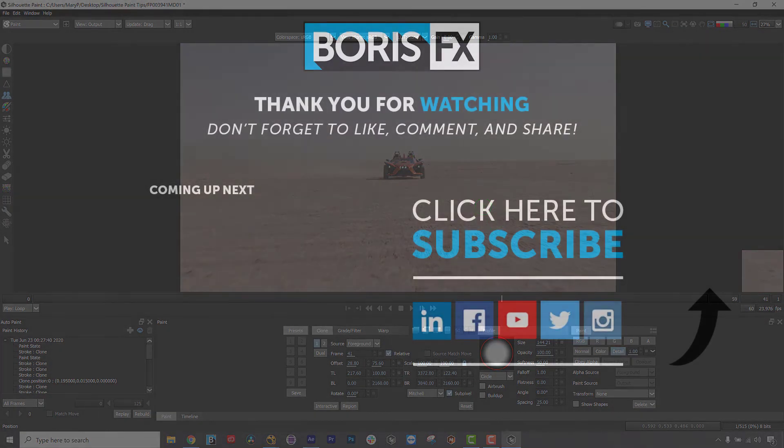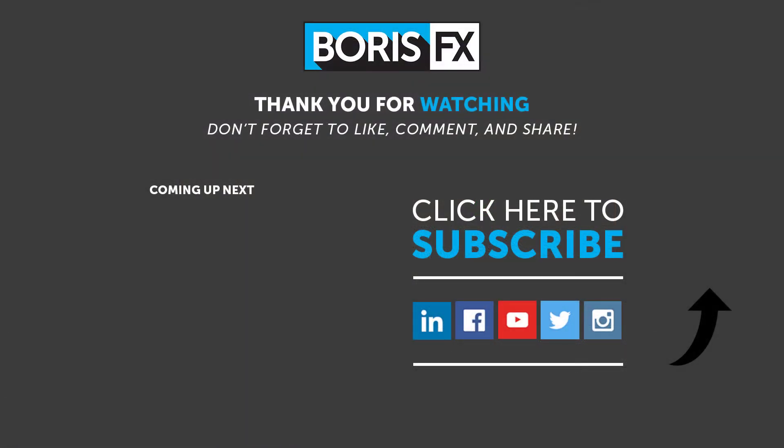To learn more about Silhouette Paint, please visit us at www.borisfx.com where you can find free training videos, official documentation, Boris FX news, artist interviews, case studies, and so much more.